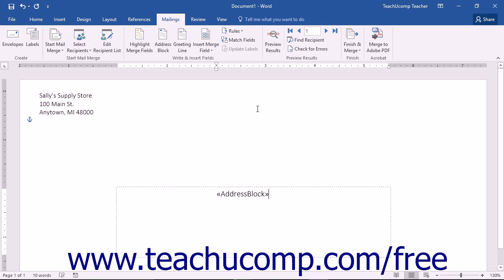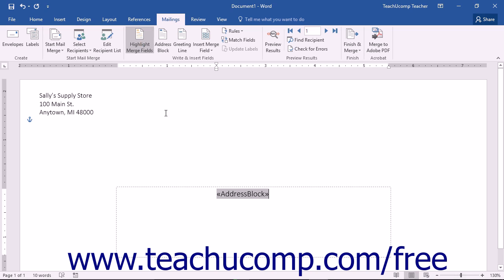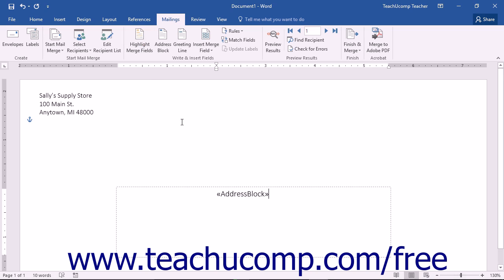Once you have inserted merge fields into your document, you may want them to appear highlighted so that you can see them more easily. To turn field highlighting on or off, click the Highlight Merge Fields button in the Write and Insert Fields button group on the Mailings tab in the ribbon.